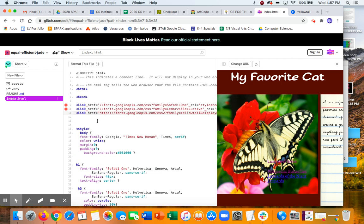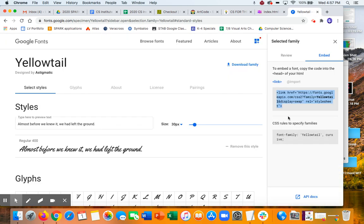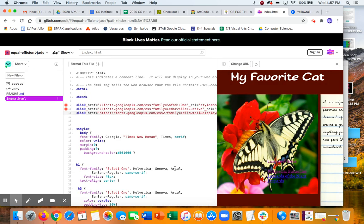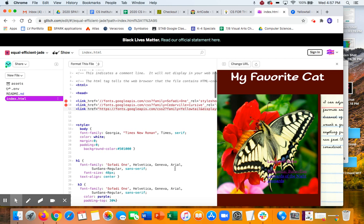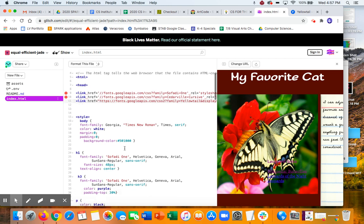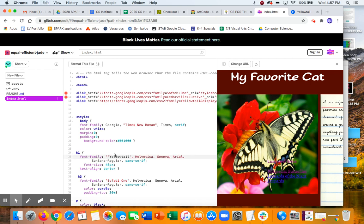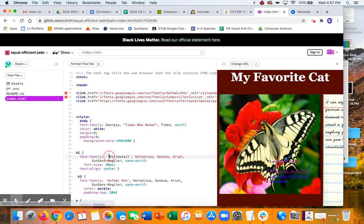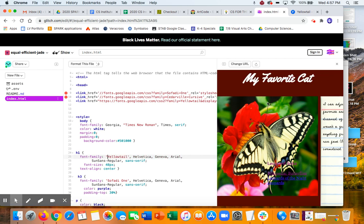And then it was called Yellowtail. And so I can get this. We already know that there's font family, so I can just copy that. And I can change, let me change the title to that. I got an extra quotation in there. All right. There we go.